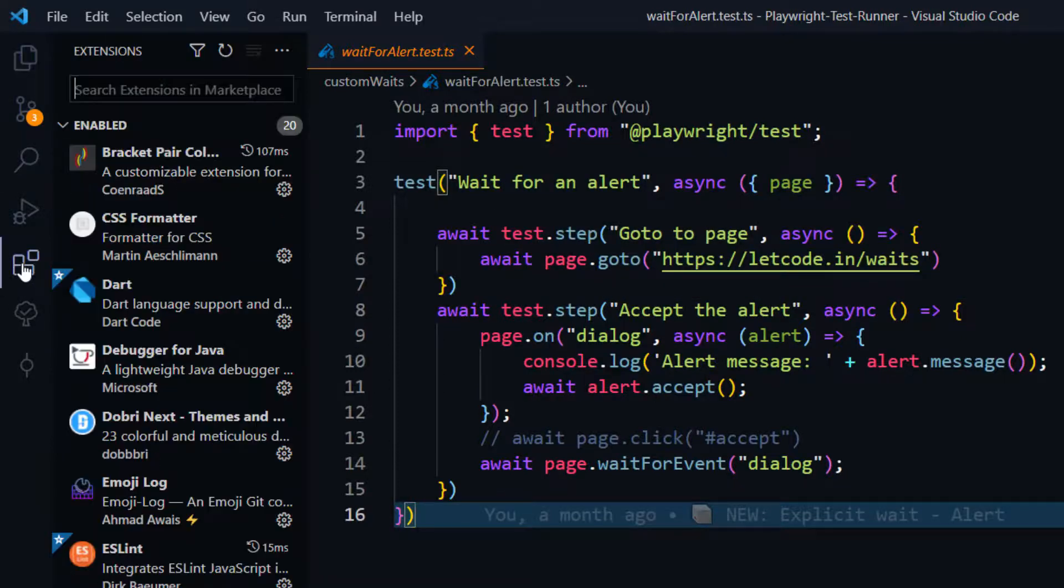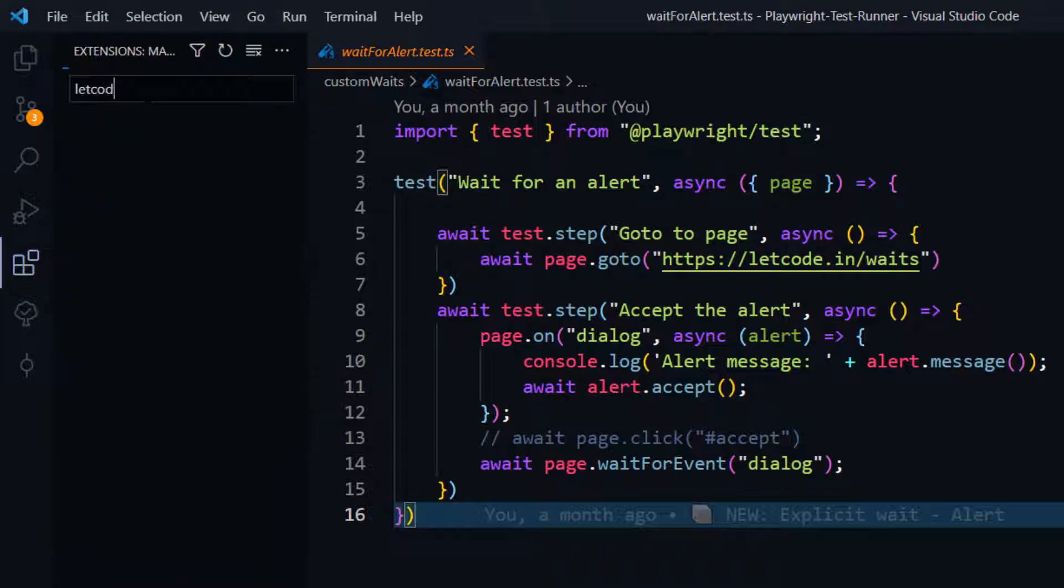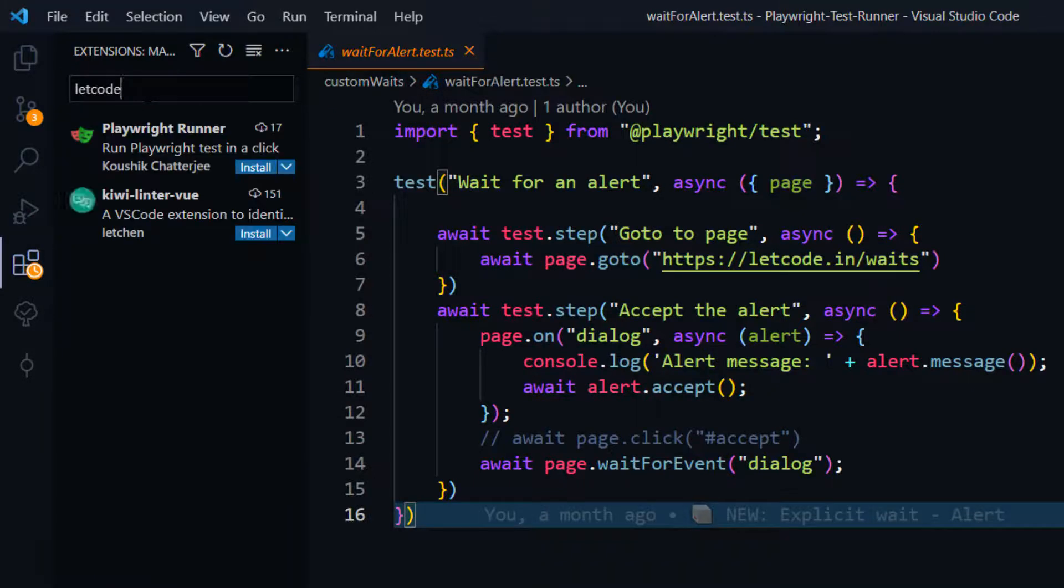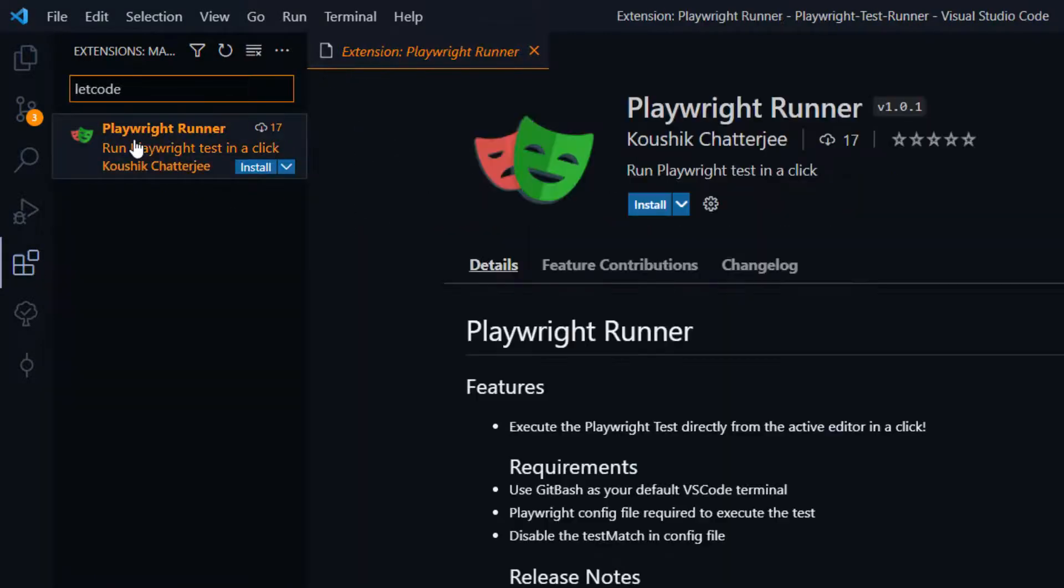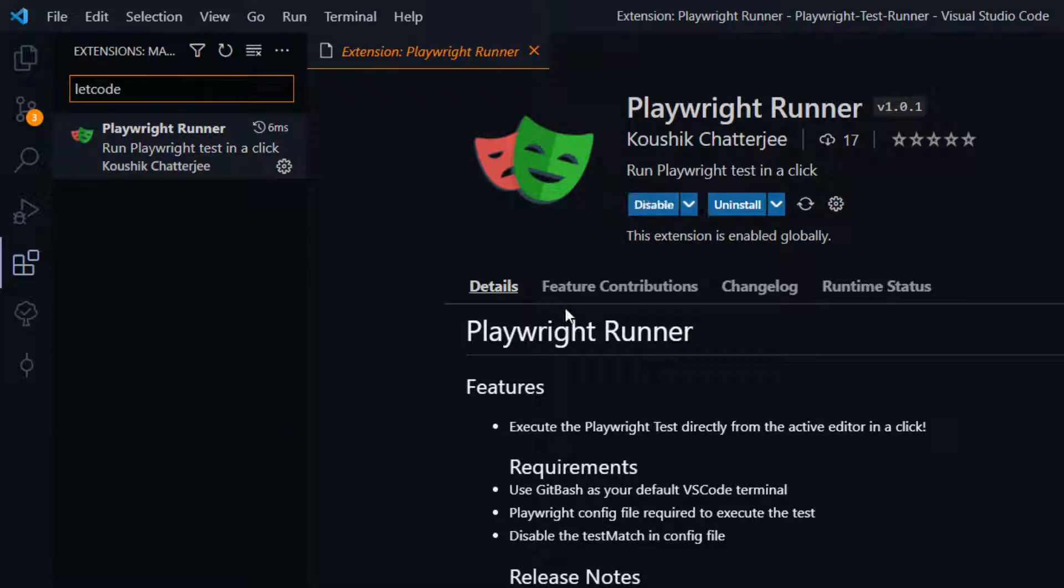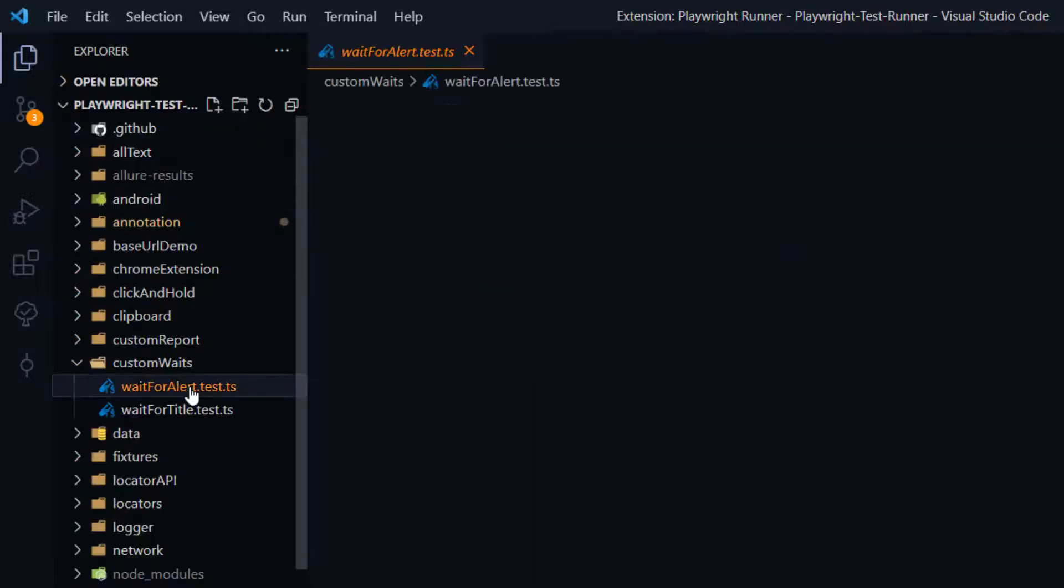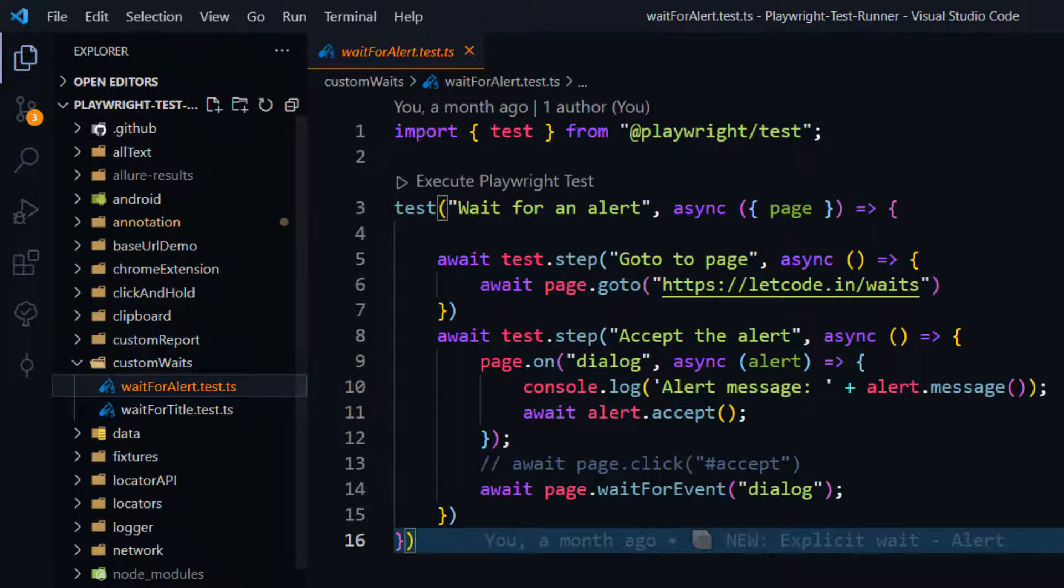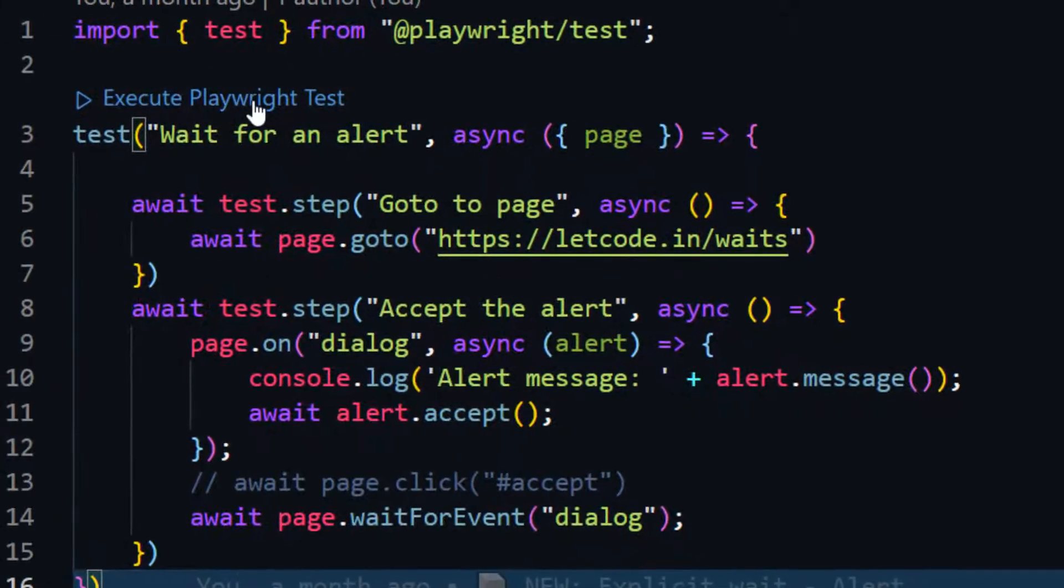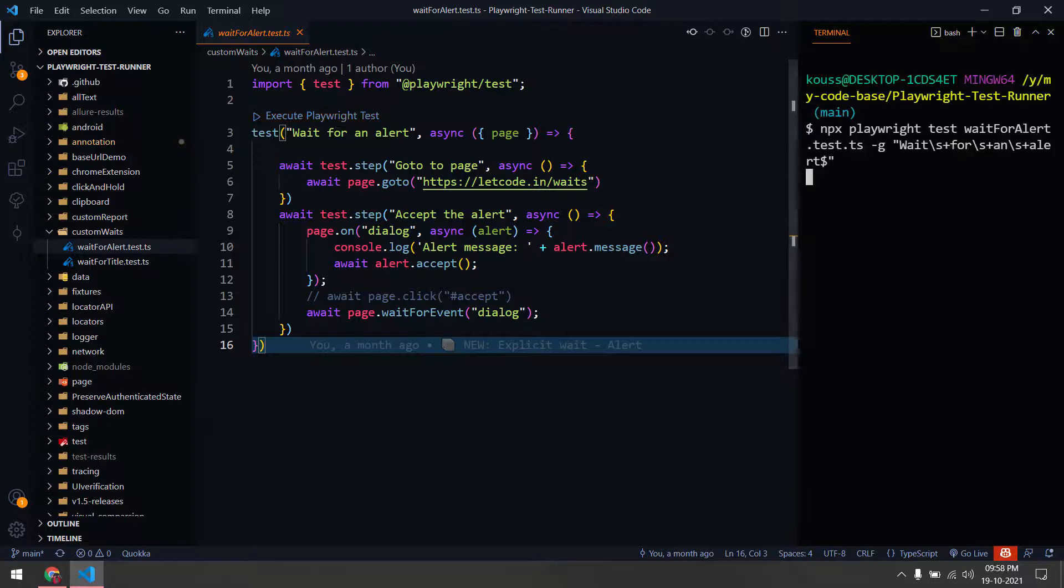Now if you go to the test, you might ask how to run it. It's very simple. Just go to extensions and here you can search for Lit Code or Playwright Runner. You will be able to see this one—Playwright Runner from Kaushik, that is me of course. So you just do the installation, click install, it's very simple. Now go back to your test case.